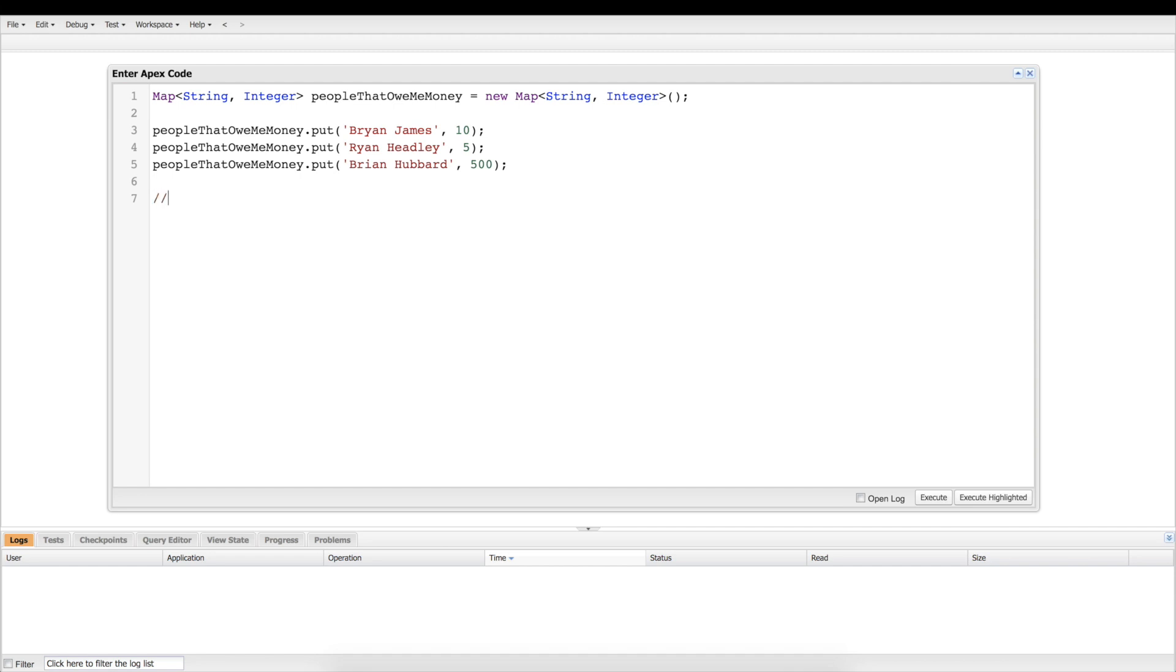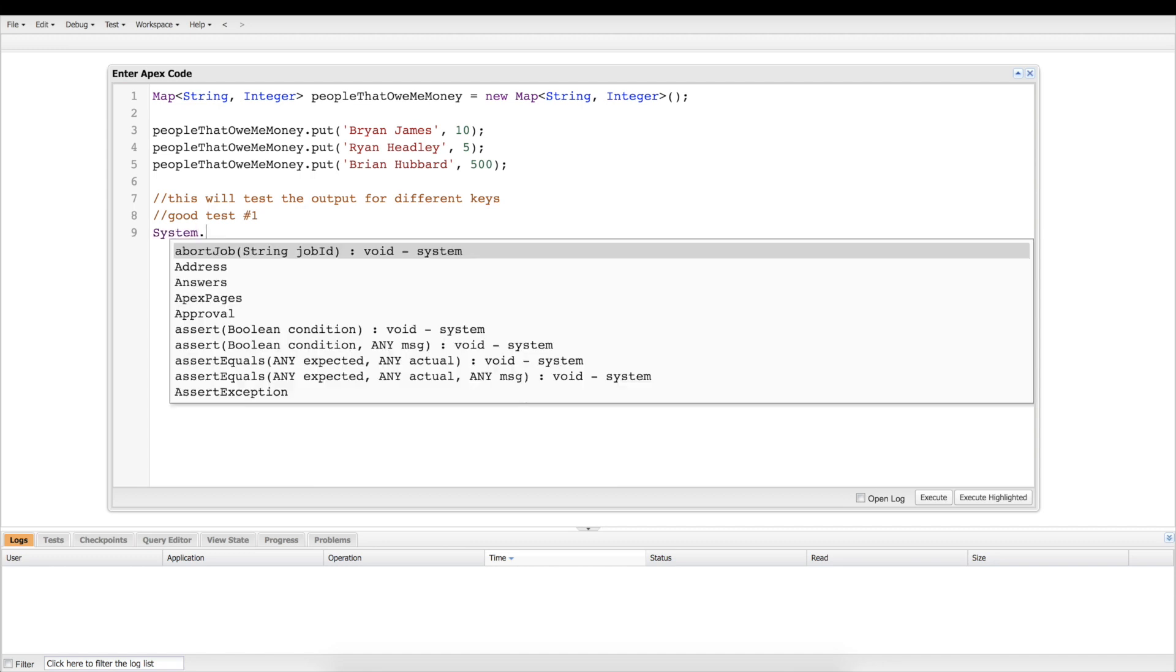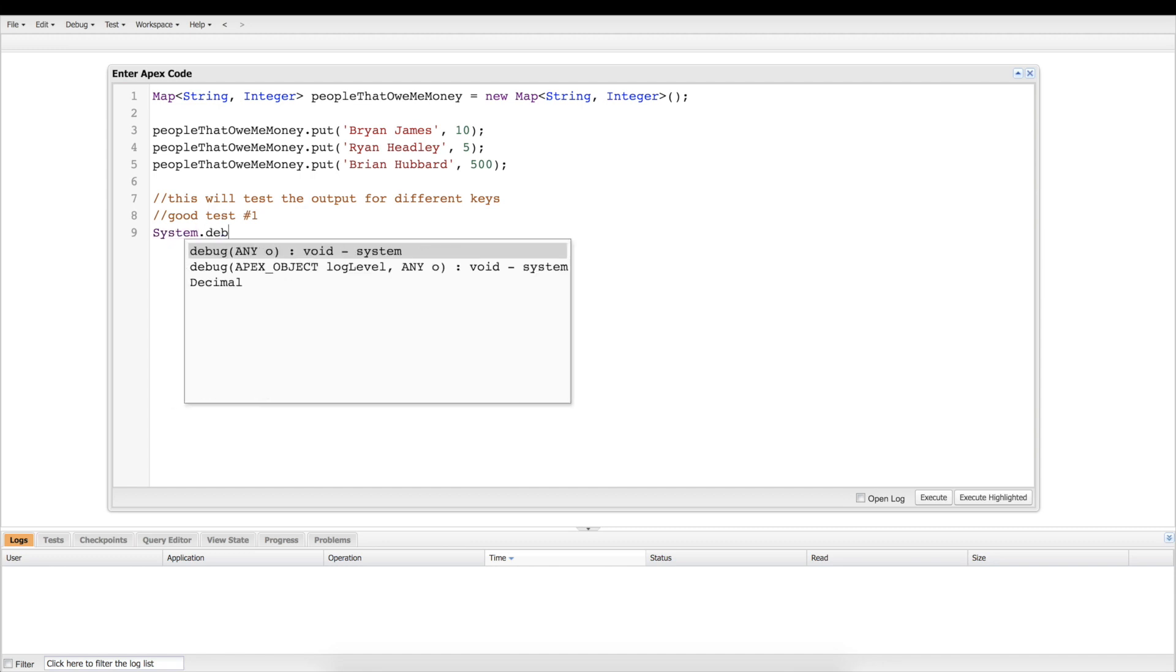So now we've got these guys in this list, essentially this map, and now we need to get them out. So what I'm going to put here, I'm going to make a little comment here. Basically we're going to have some tests underneath here. We're going to have two good ones and one bad one. Right, so here's good test number one.